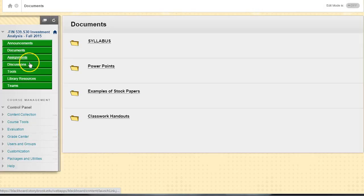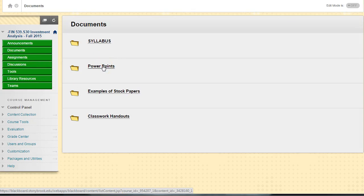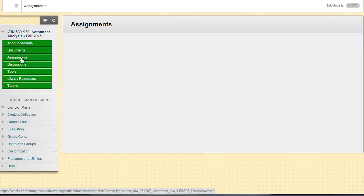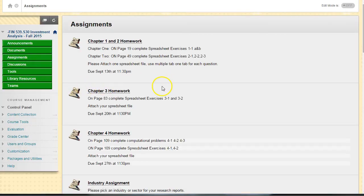Also in documents, we have the PowerPoints that go along with the lectures that I give and examples of stock papers that other students have done, which is important because when we bounce over here to assignments, the first assignment is due on September 13th.